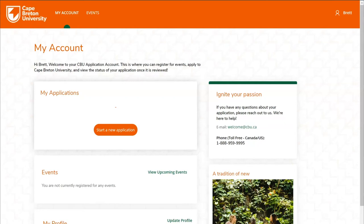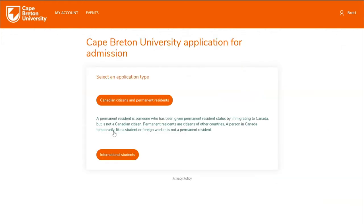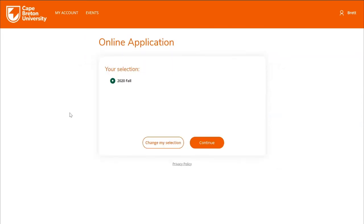You've successfully created your application account. You'll see we've been redirected to the application portal home page. From this page you'll be able to create a new application as well as view the status of any submitted applications. To get started with a new application, click this button here. If you're a Canadian citizen or permanent resident, you'll choose the first option. If you're an international student residing outside of Canada, you'll choose the second option.